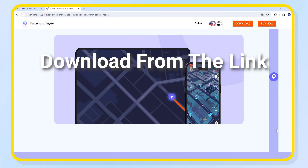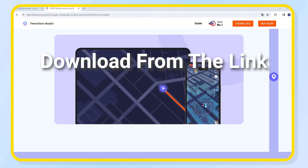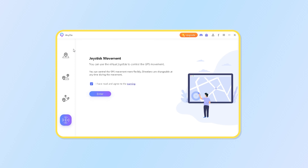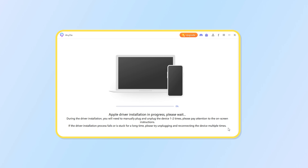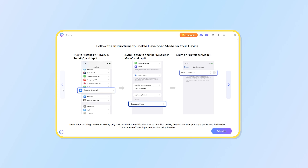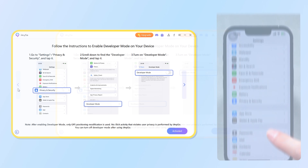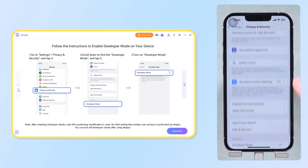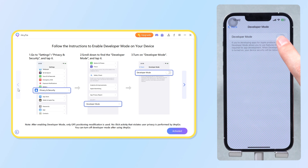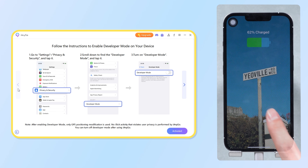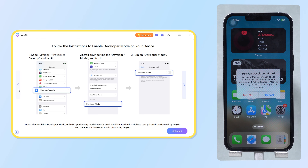You can download it to PC from the link in the description. Connect your iPhone to PC and launch iAnyGo. Pick the teleport function and click next. For the first time, follow the instructions to turn on developer mode on iPhone. Go to Settings and Privacy & Security. Tap on Developer Mode. Enable it and it will restart your iPhone. Trust developer mode.